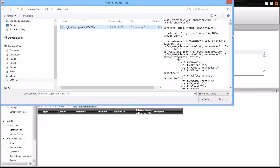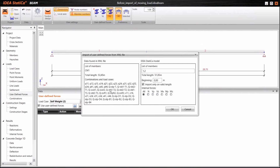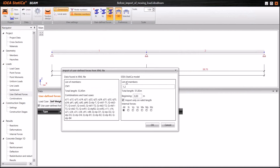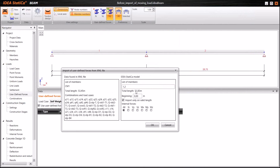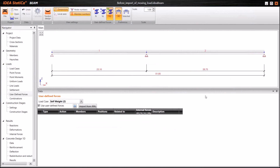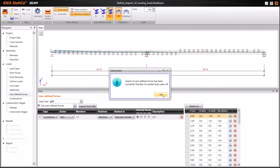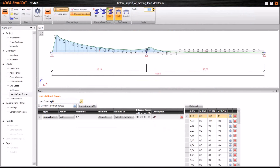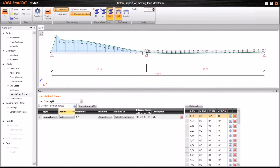You can see the XML text file from SCIA Engineer. When opened, a simple dialog appears asking which members to apply the forces to — members one and two — and the total length is calculated. You can adapt whether to import all internal forces or not. Those are the load cases and combinations exported from SCIA Engineer. I press OK and the program generates 44 load cases. Using a different scale, these are the imported internal forces from SCIA Engineer, showing bending moments for various load cases.